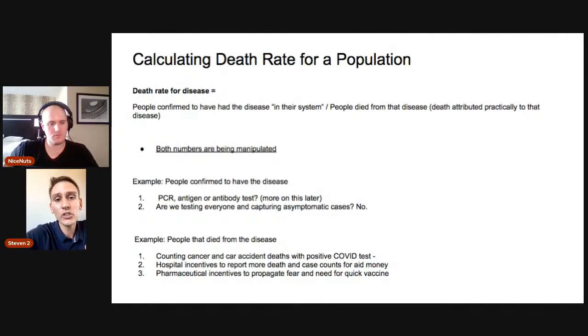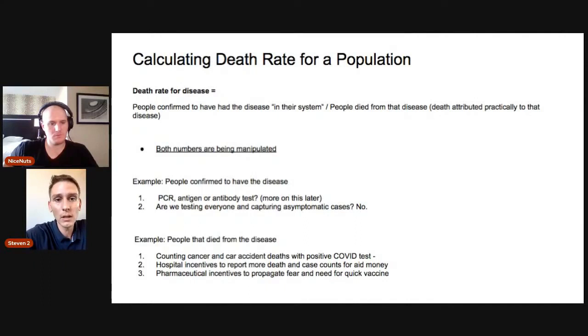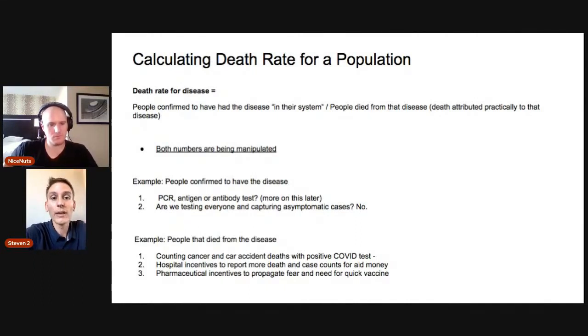So the antigen test — another word for antigen in this context is protein. You can think of it as the spike protein or even the capsid protein. So the antigen test just tests the amount of spike protein.